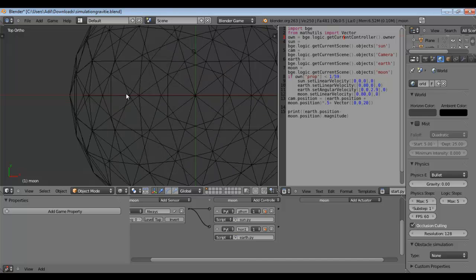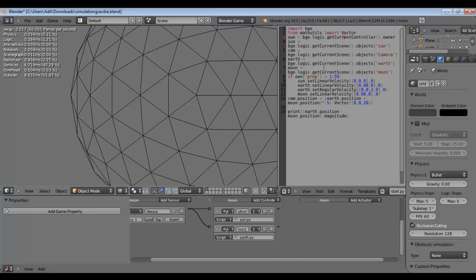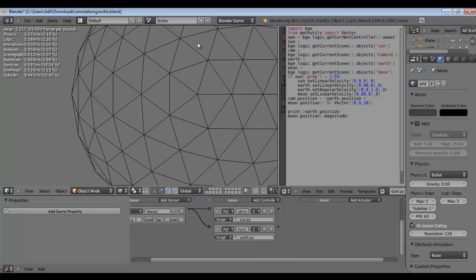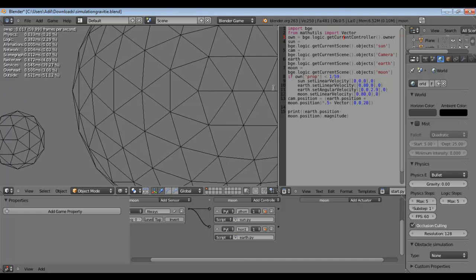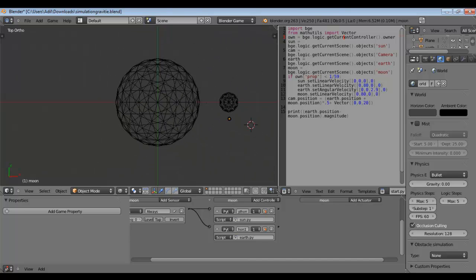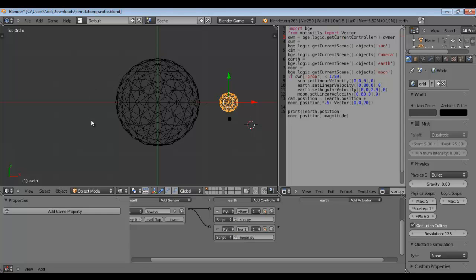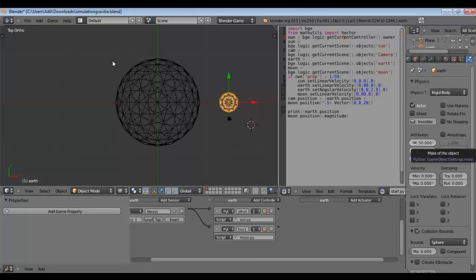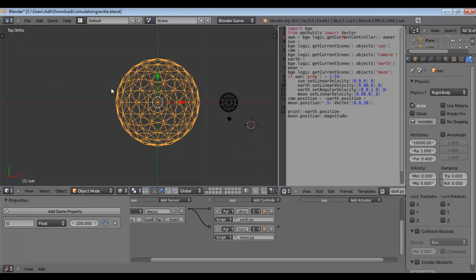If I zoom in you are going to see that this mass is actually moving because of these masses. The reason that happens is because of Newton's third law, which states that for every action there is an opposite and equal reaction. Essentially there is just one force between two objects, and it affects the lighter object more — 50 units — while the heavier one has 10,000 units.